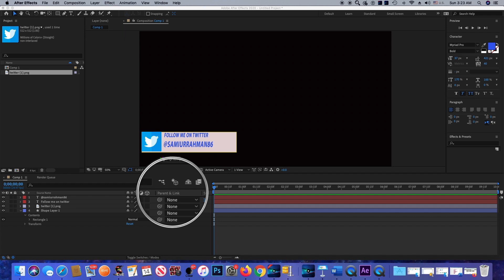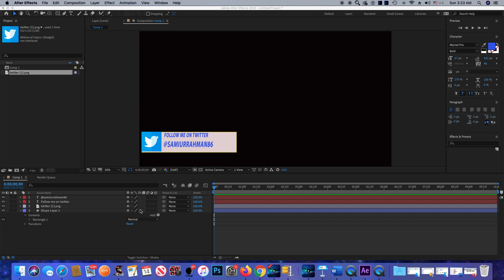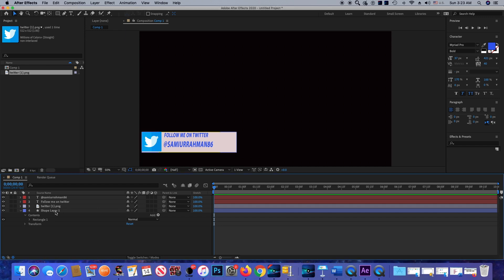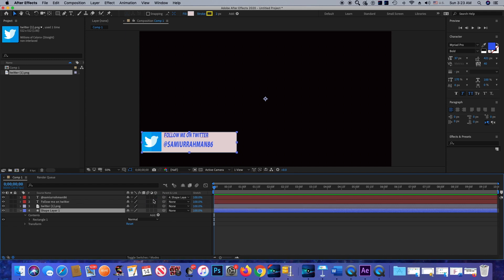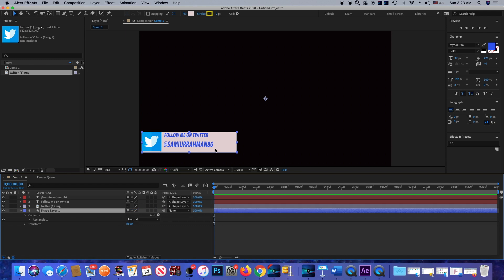Now I'm going to use parent and link. This means that if you move, rotate, or scale the parent, the child goes with it — so if we move the parent, the child will follow. Shape layer one is our parent layer, so I'm going to connect all the other layers to shape layer one.